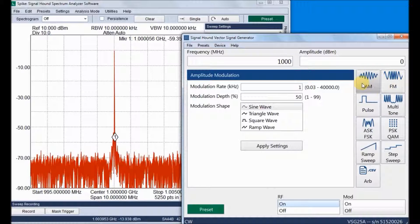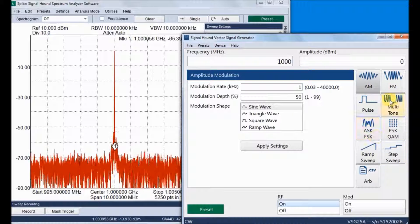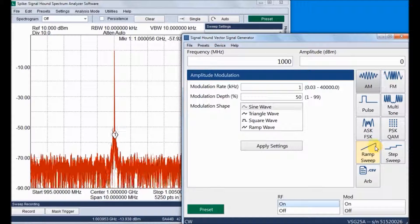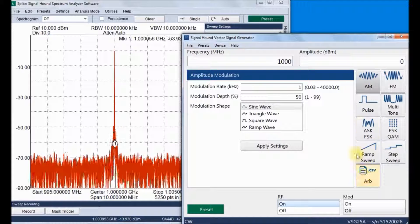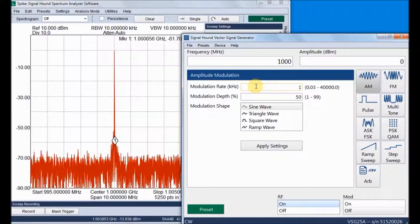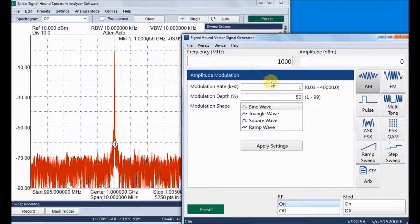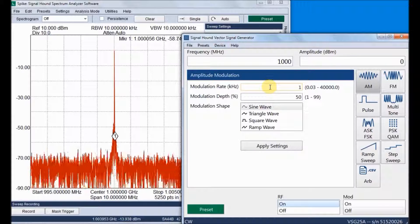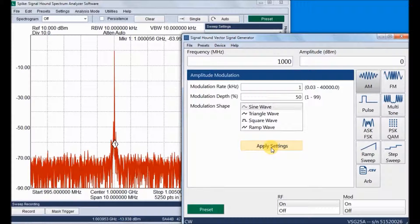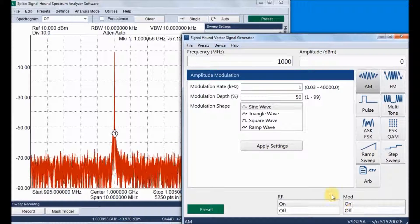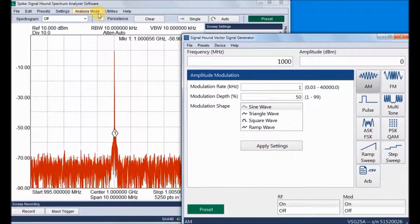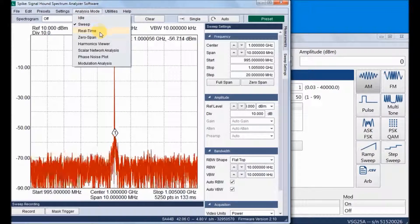Now we can go through AM modulations. The generator supports AM, FM, pulse, and multi-tone signals, as well as ASK, FSK, PSK, QAM, ramp sweep, step sweep, and arbitrary waveform generation. Now we can go through some AM modulations.